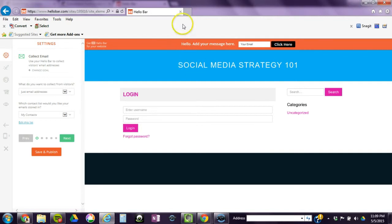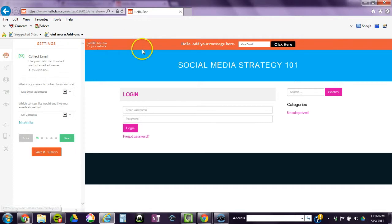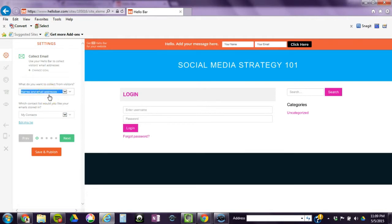Right now, this is showing my current site. This is actually how Social Media Strategy 101 looks with these colors and everything. So you are going to want to match your site. This is how Hello Bar will look at the top.